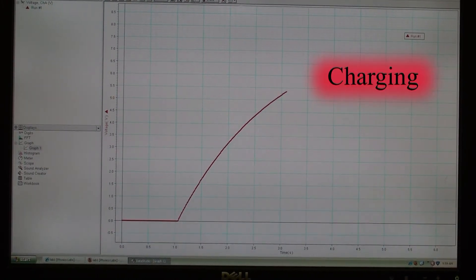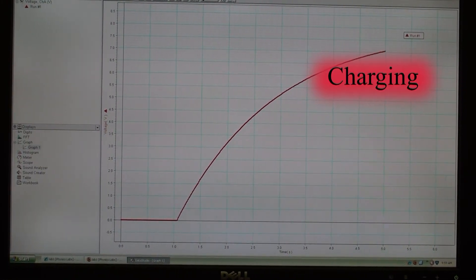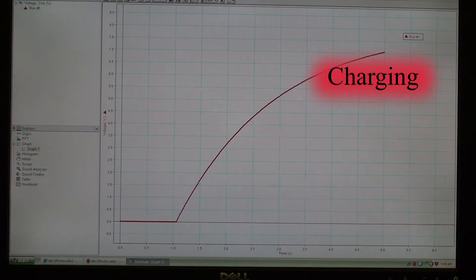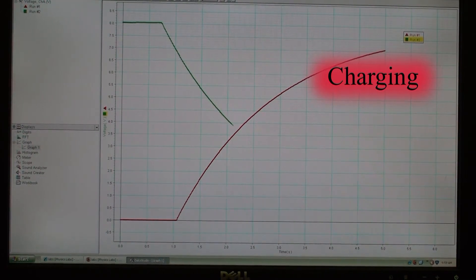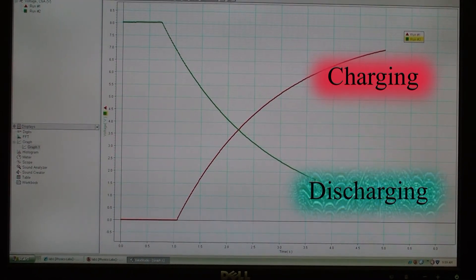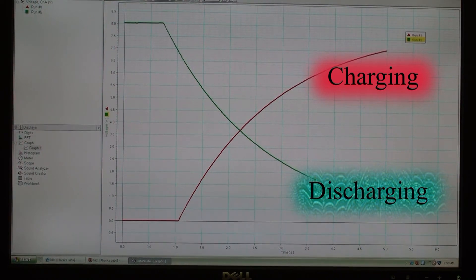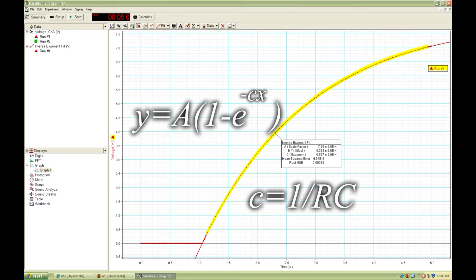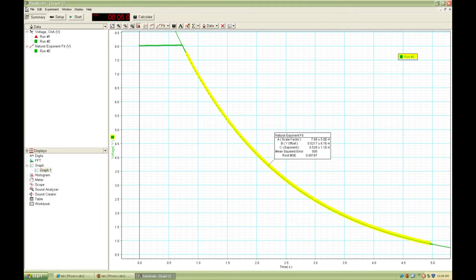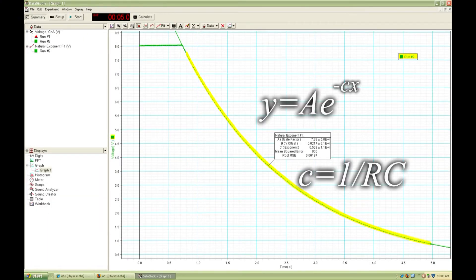Here is a plot of the voltage across the capacitor during the charging process, and here is the voltage as the capacitor is discharged. If we fit an inverse exponential to the charging capacitor data, we can determine the RC time constant. Fitting a natural exponential function to the discharging capacitor yields the same RC time constant.